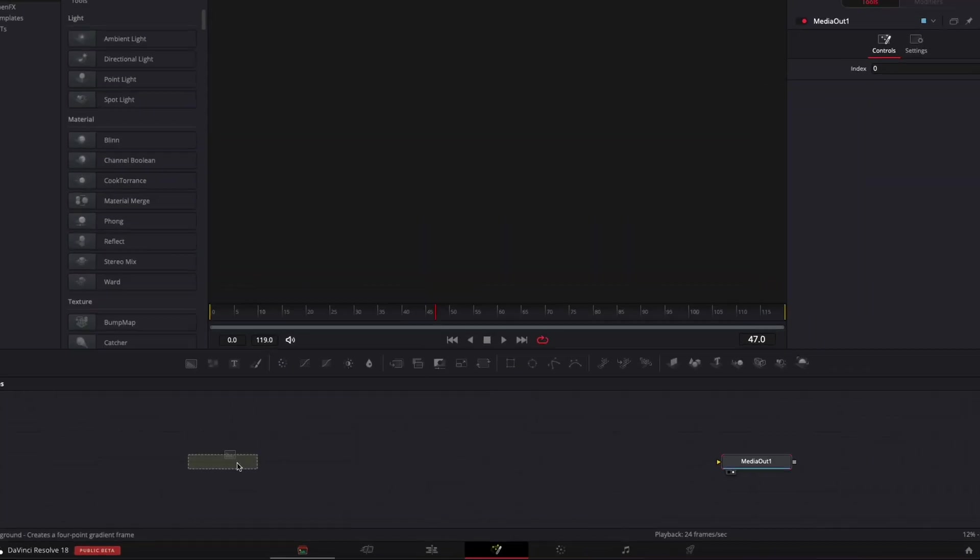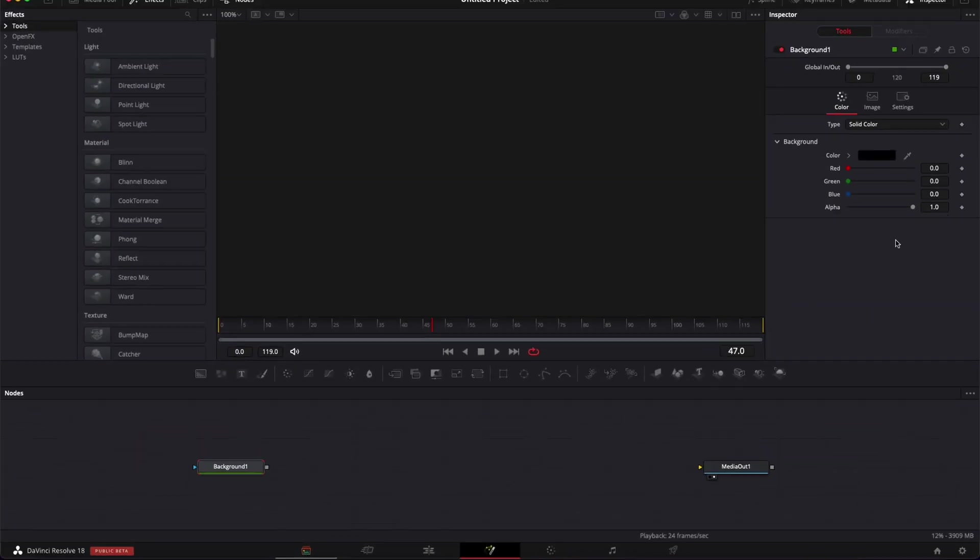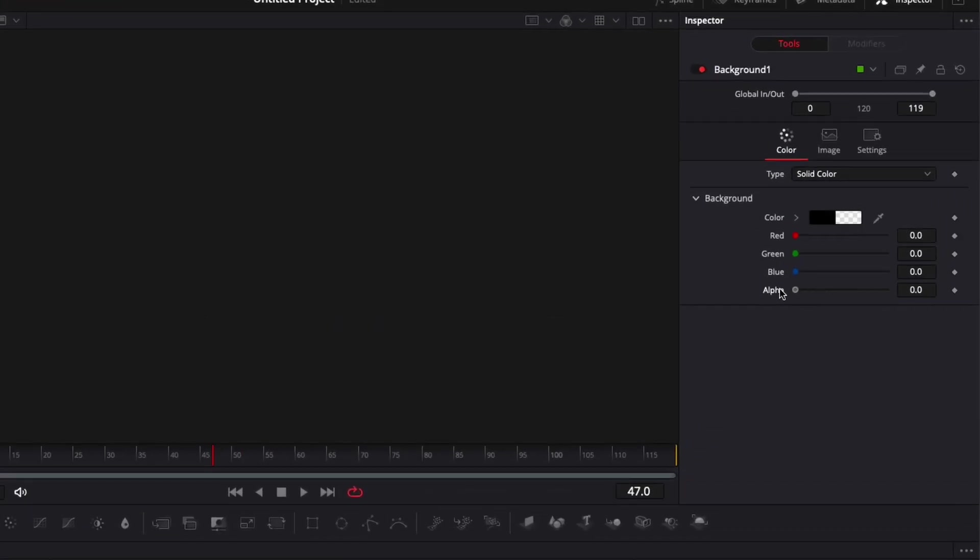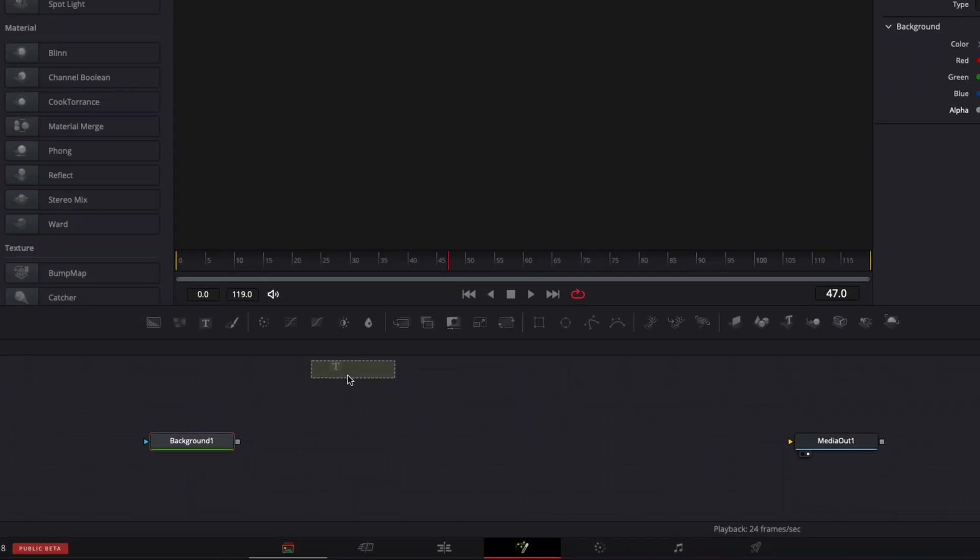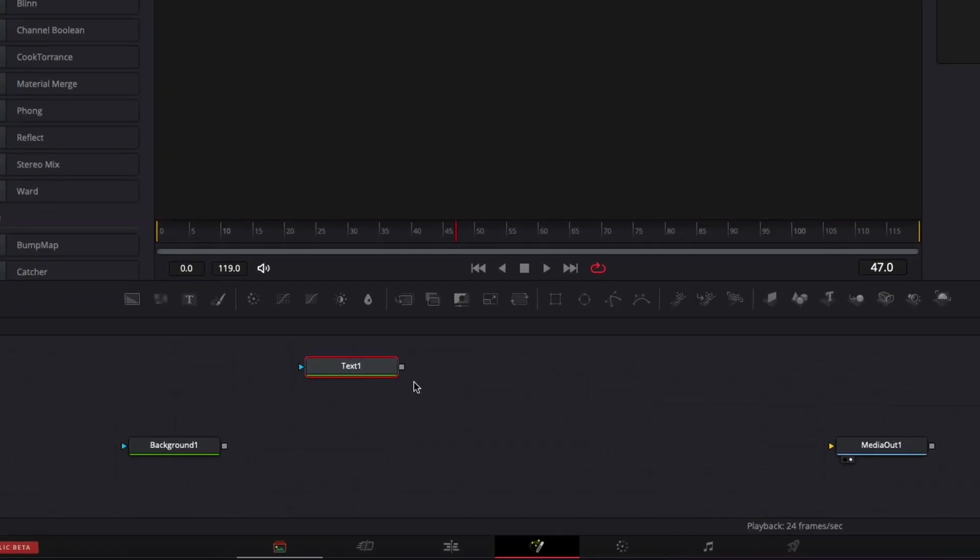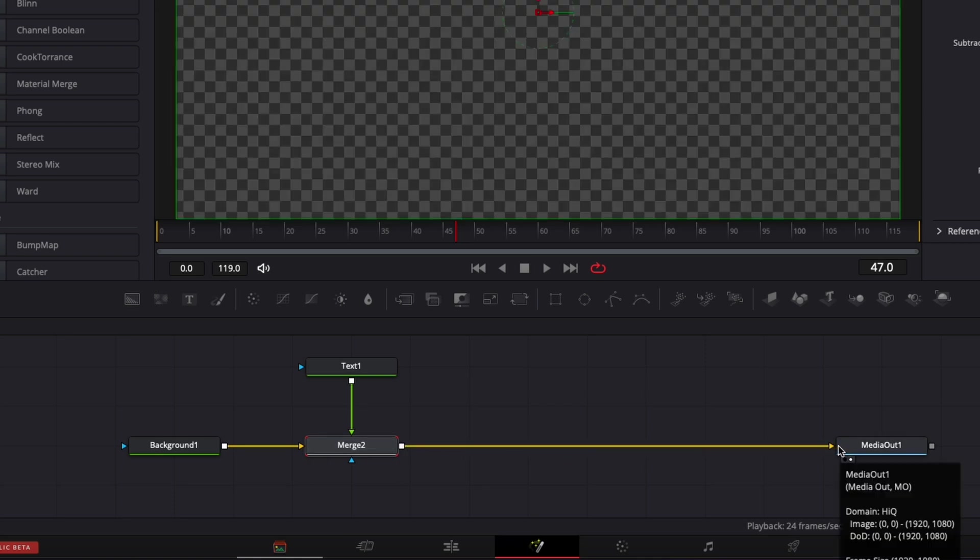We're going to start by bringing here a background, we're going to reduce the alpha channel down to zero and then we're going to bring our first text and link the output of that text to the background, creating a merge, then linking the output of the merge to the media out.